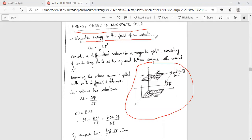The magnetic energy wm is equal to one-half L I squared. Consider the differential volume in a magnetic field consisting of conducting sheets at the top and bottom surface, with current del i. Assuming the entire region is filled with such a differential volume, the magnetic energy wm stored in the magnetic field is given as wm equals one-half L I squared.